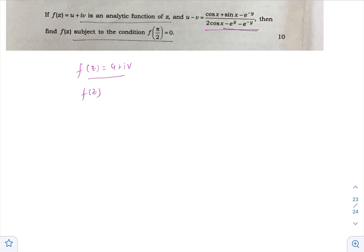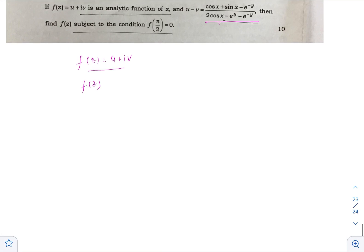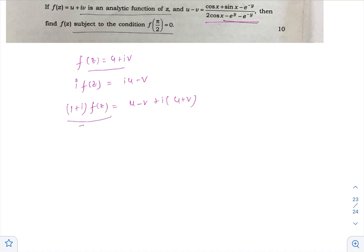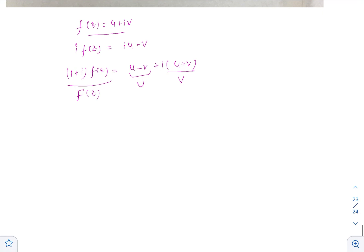Since f(z) is analytic, we can apply the Milne-Thomson theorem. Multiply f(z) by i: i·f(z) = iu - v. By adding these two, (1 + i)·f(z) will become (u + (u - v)) + i(u + v). We assume this real part is capital U and the imaginary part is capital V.